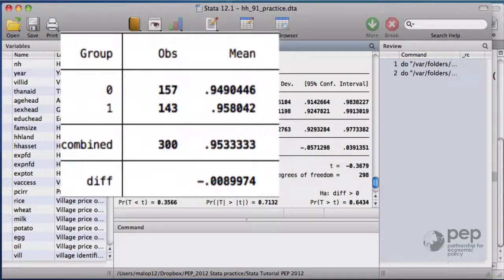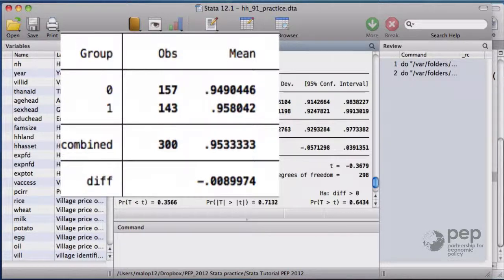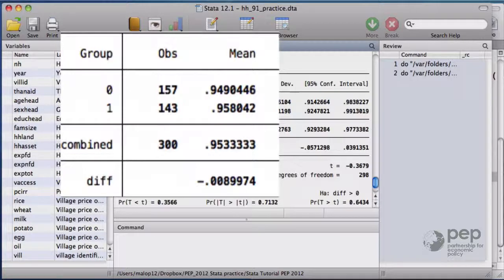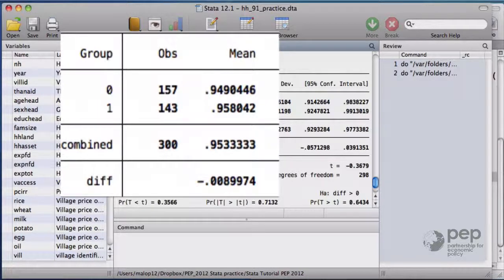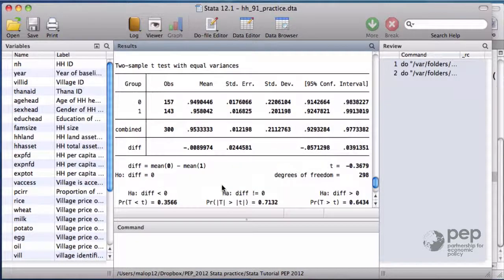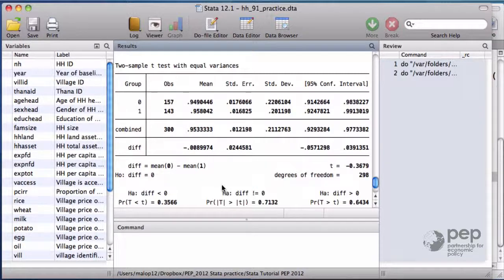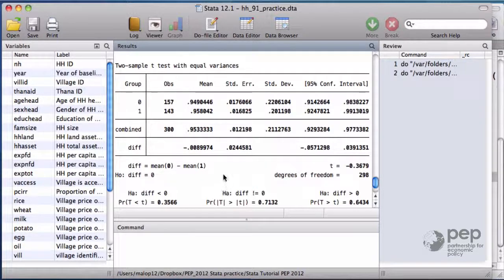95% of the households in the control group have a male head and this is the case for almost 96% of the households in the treatment group. So 95 is different from 96. But the true question is if this difference is statistically significant.